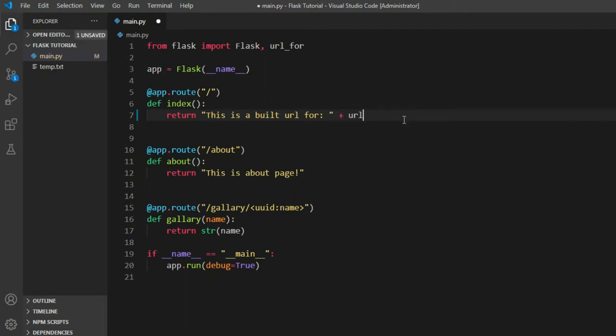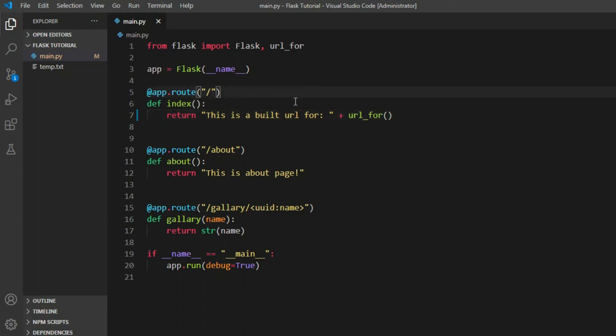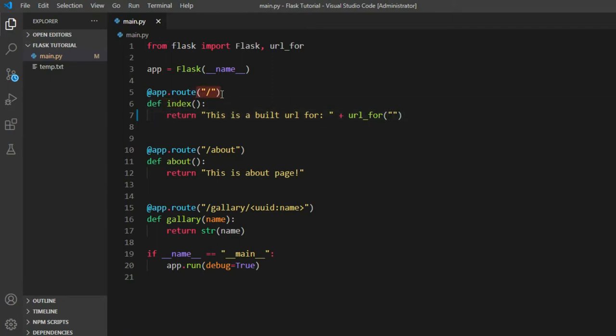In order to do that, we need to put the function of that route so it builds up this path for our URL. Let's see what it means. We're building an actual URL for this index function and we're going to be showing that on the screen.